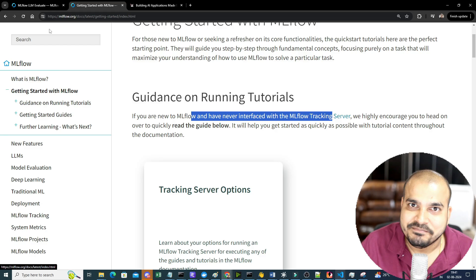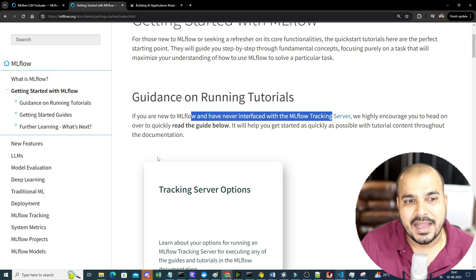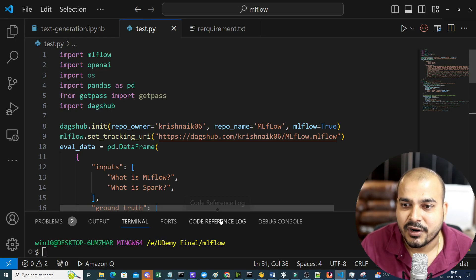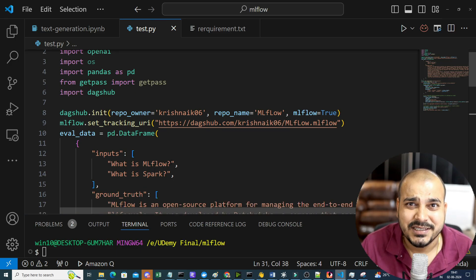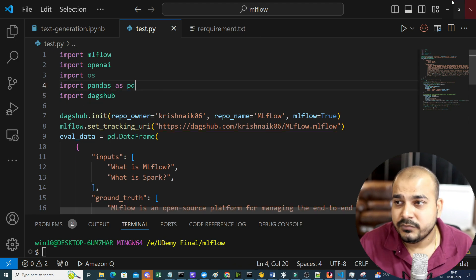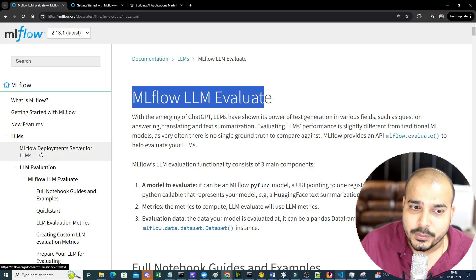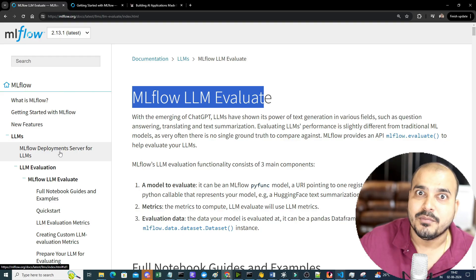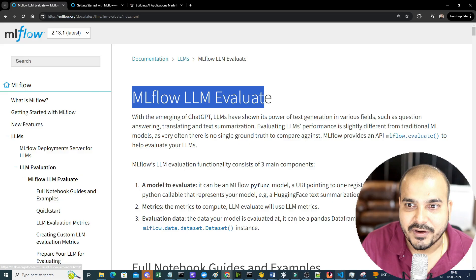Right now in this video our focus will be on an MLflow generative AI application and we will try to track some changes. I've created a project here and I'll show you how you can run it. I'm going to show you how we can evaluate LLM models — with MLflow you can also create a deployment server for LLMs and compare with different performance metrics.